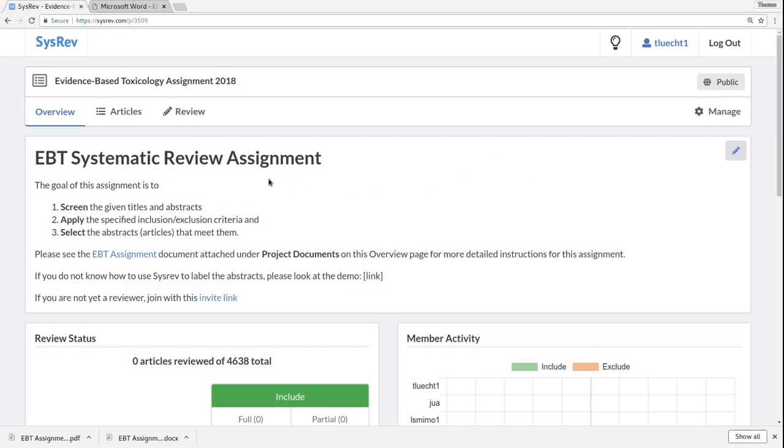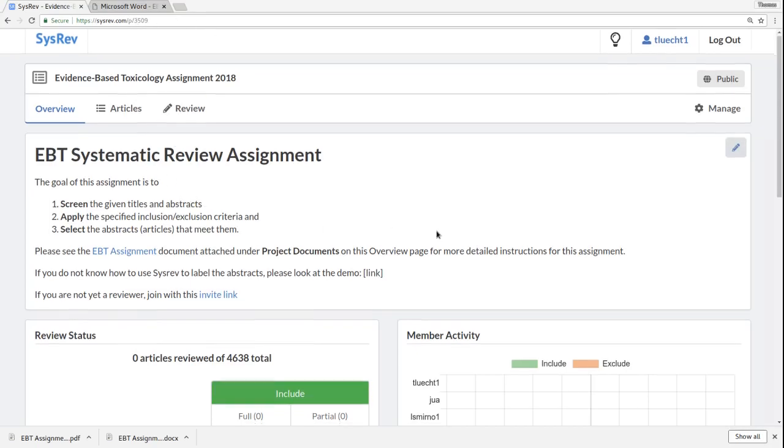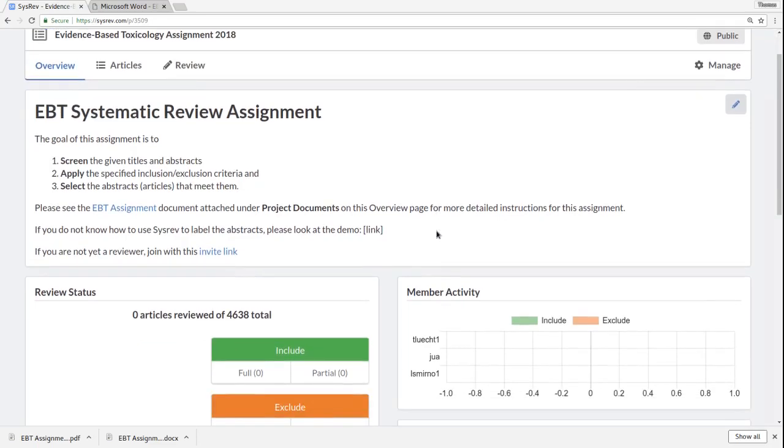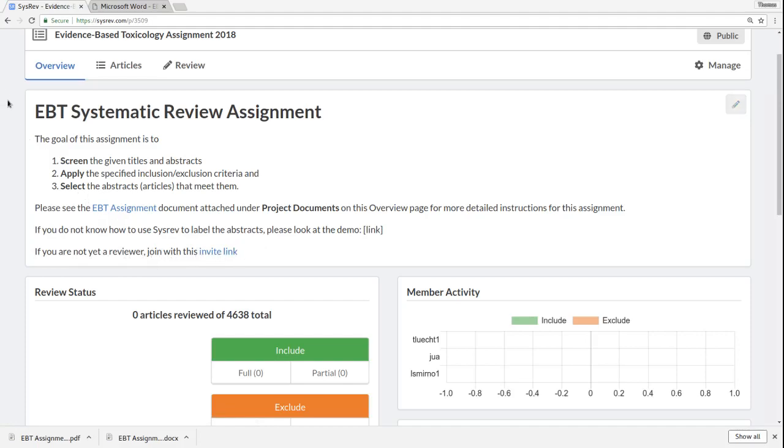So, when you come to sysrev.com, you can go to sysrev.com/p/3509 to find this project. You can also use the invite link, which you should have been given. If you weren't given the invite link, you can still join by clicking the invite link in the project description, and that's right here.